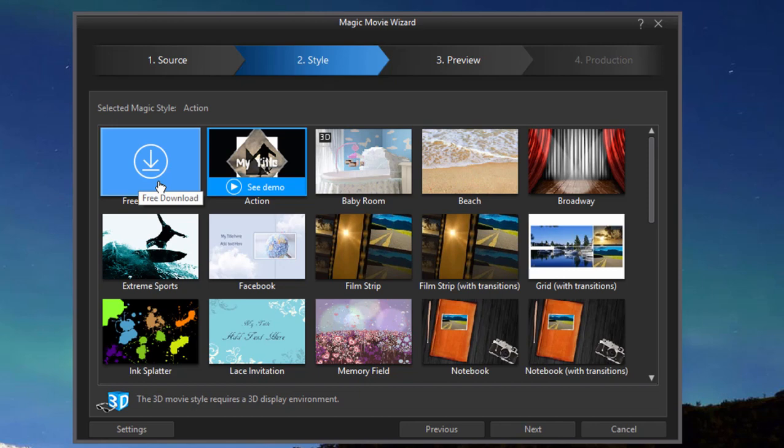If you click on that, it'll take you to the director zone. That's a free site where there are close to a million effects, styles, music clips, and sound effects. A lot of really cool stuff that's free. Most of it contributed by fellow users.